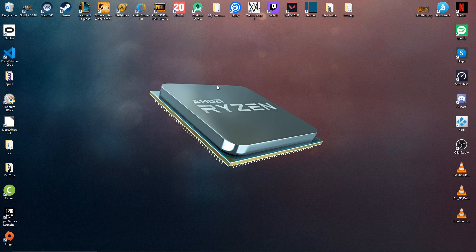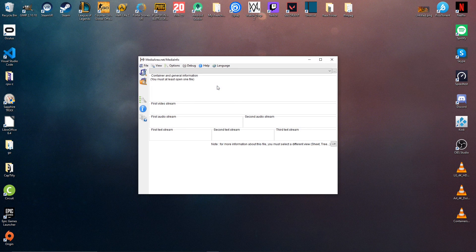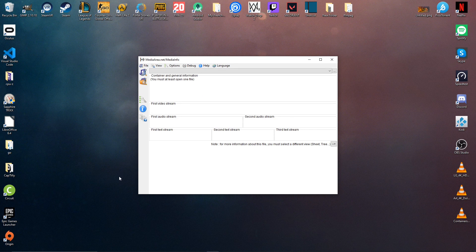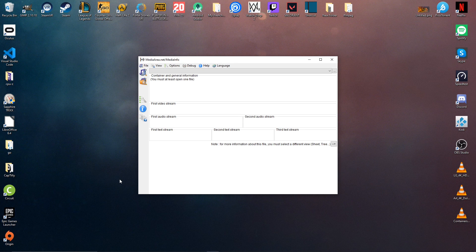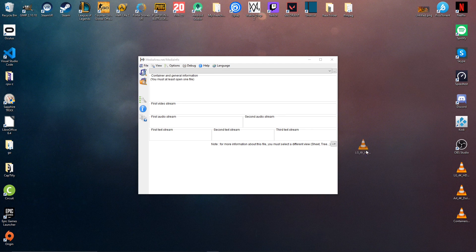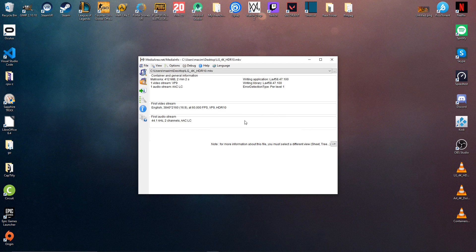Finally, the software opens and we can now drag and drop any media we want into it to check all the information about the video or audio. For example, I'm just going to drag and drop this video I have on my computer.